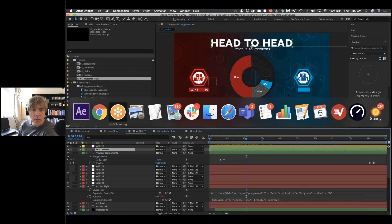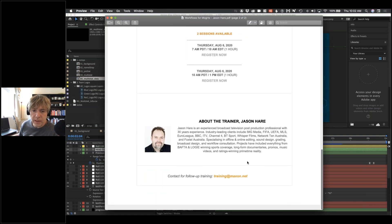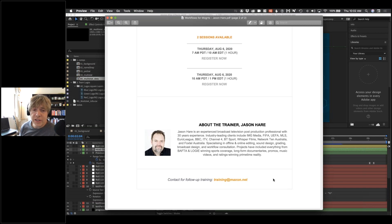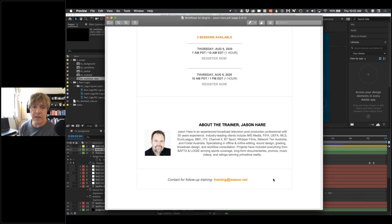If you have follow-up questions or haven't got the file, let me know — training at maxon.net. We can also send Jason in to help your team. As part of your Maxon licenses, you get complimentary training sessions, so Jason can dive in and organize these workflows specifically for your company.